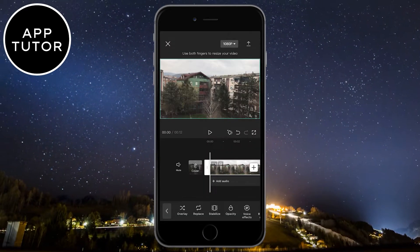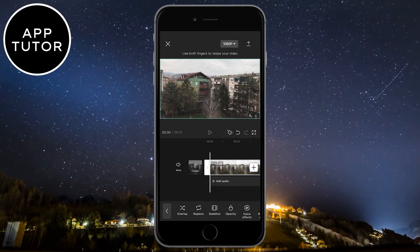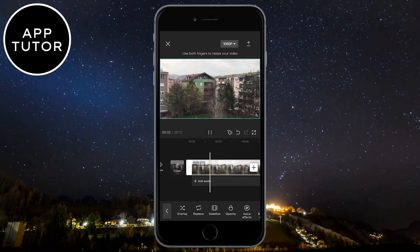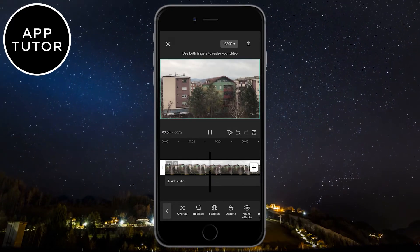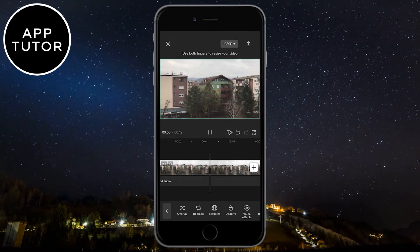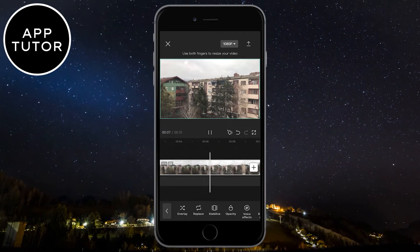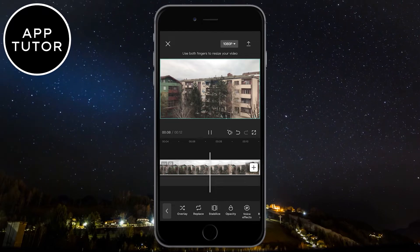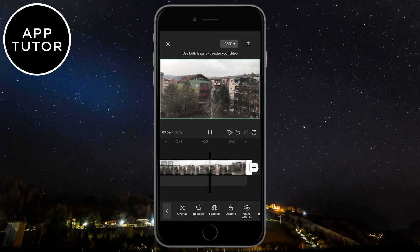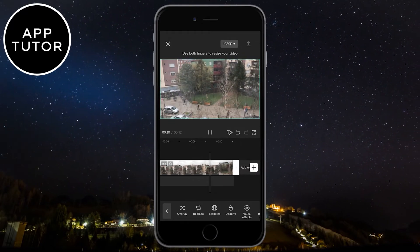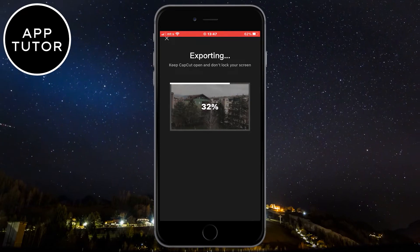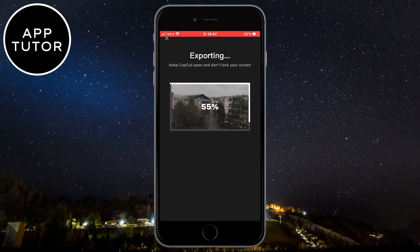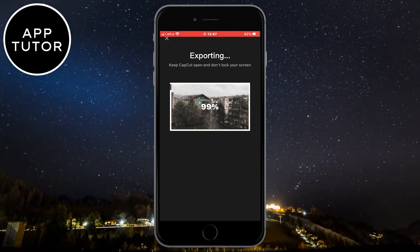And if you are happy with your results, you can export your video and save it to the photo gallery. So that is how you can stabilize your shaky videos in the CapCut editing app. If this video was helpful, then leave a comment down below and like this video. It would really help me out. Thank you so much for watching and see you soon.